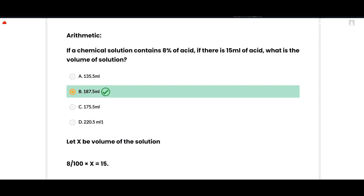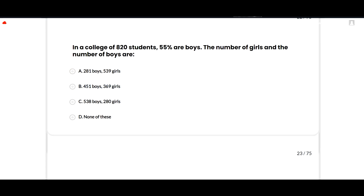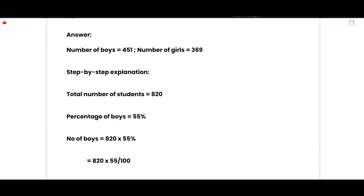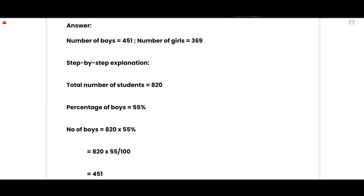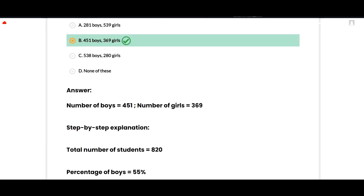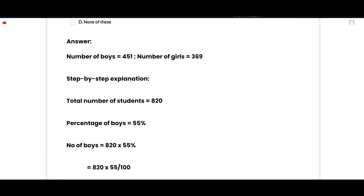In a college of 820 students, 55 percent are boys. The number of boys and girls: the correct option is 451 boys and 369 girls. Total students = 820; number of boys = 820 × 55/100 = 451. Number of girls = 820 − 451 = 369. Option D is correct.